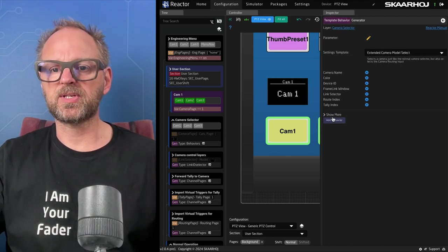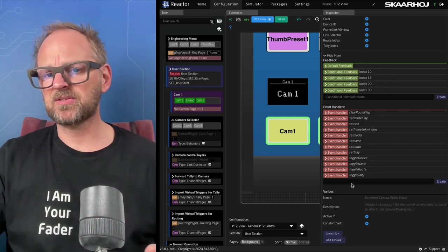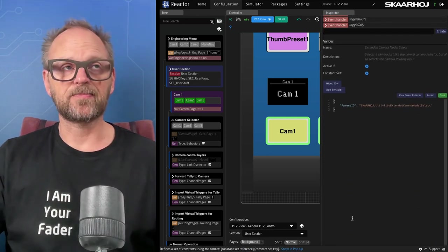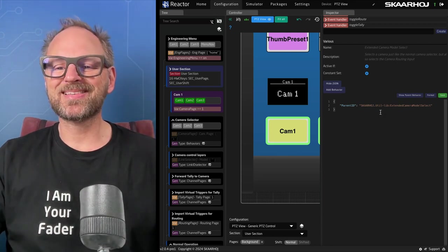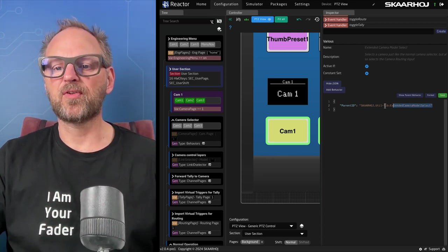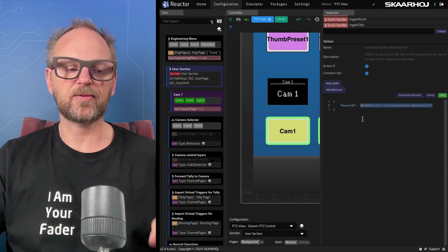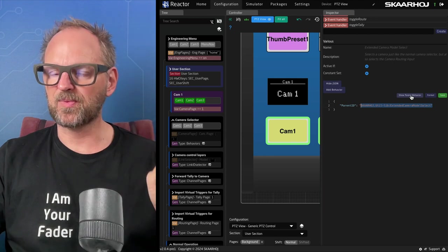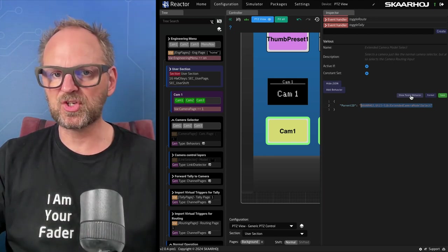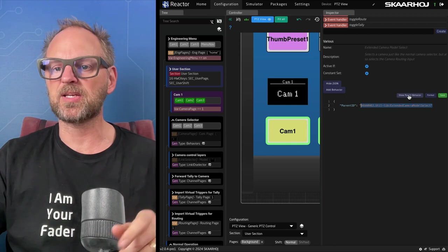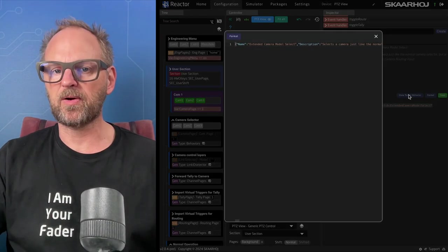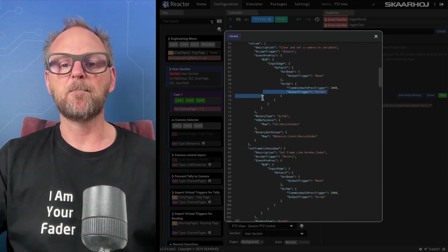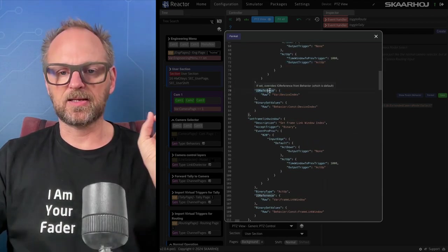The generator creates pages with camera selector button behaviors automatically from the constant set and a template behavior. Opening the template and viewing JSON, I can see the whole behavior is defined from a parent ID — a master behavior. I need to modify and study that master behavior to find where the routing index constant is being used. I'll show the parent behavior.